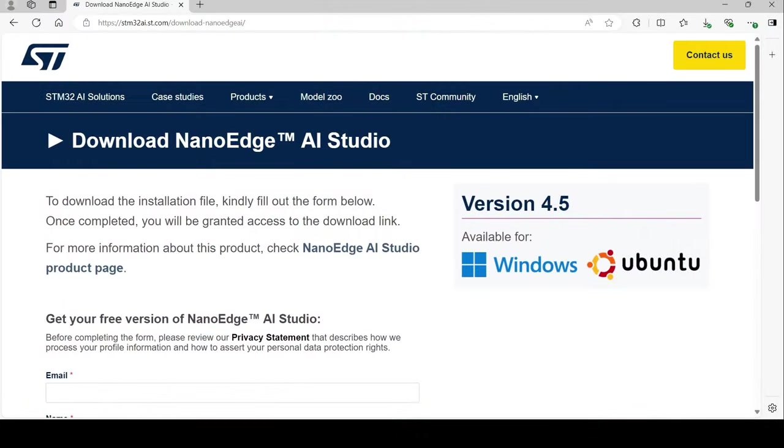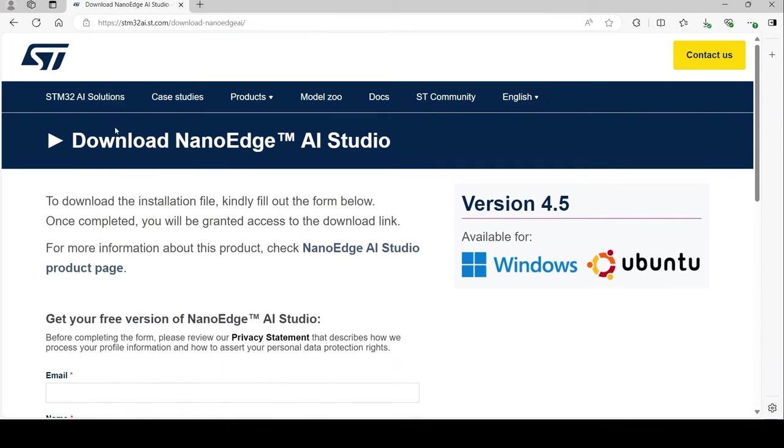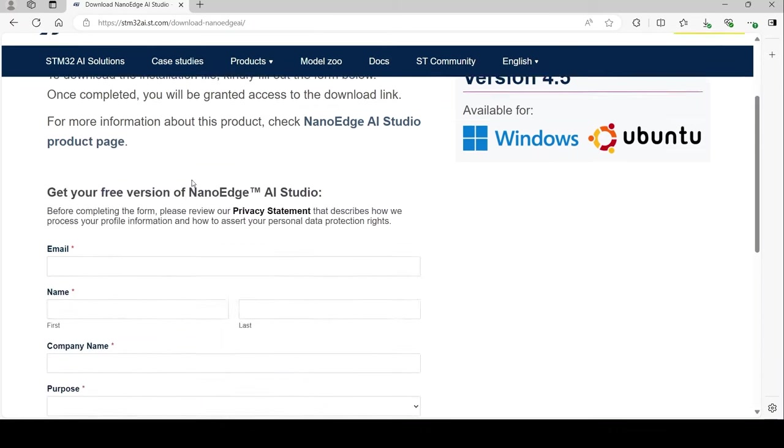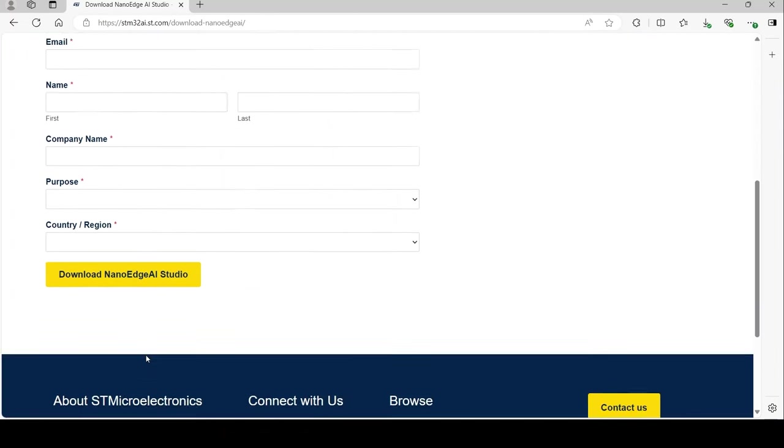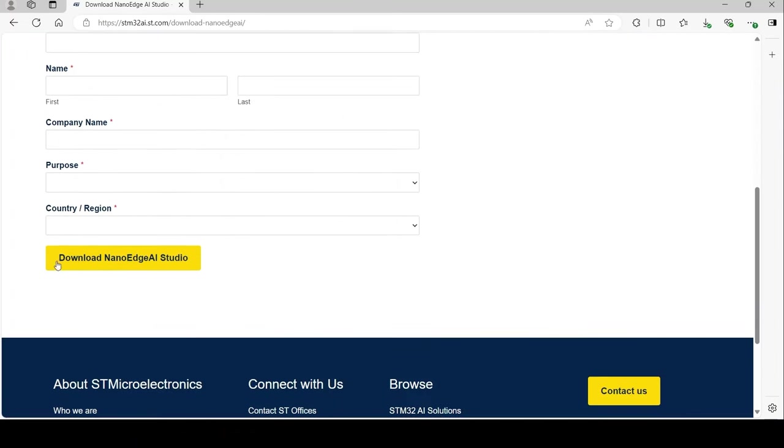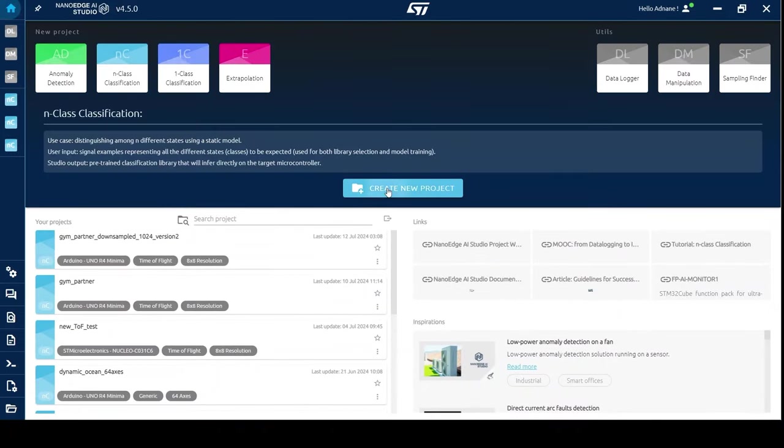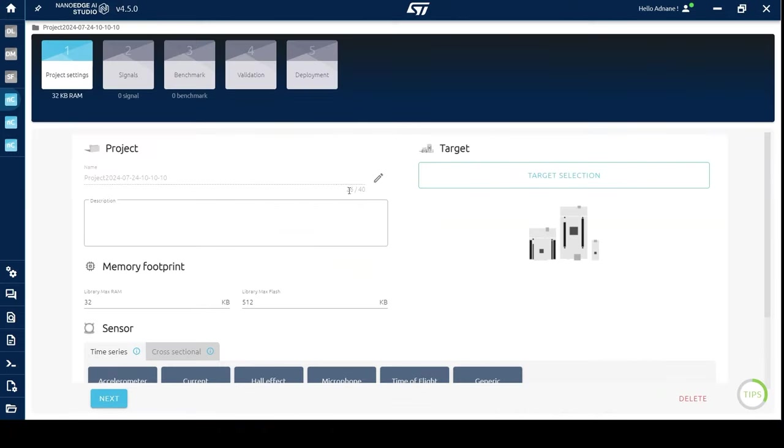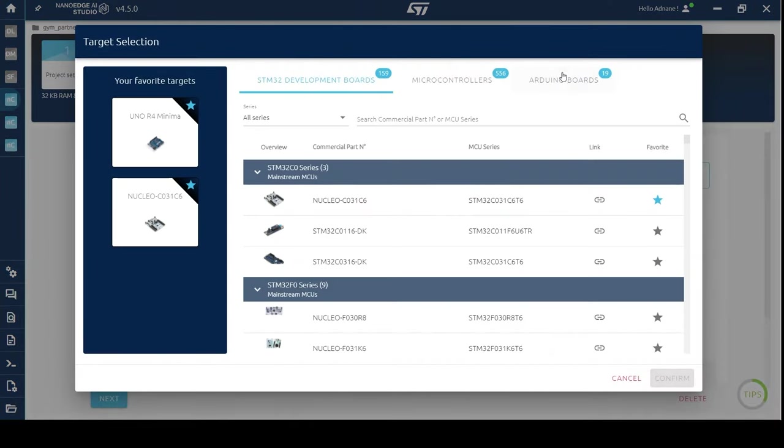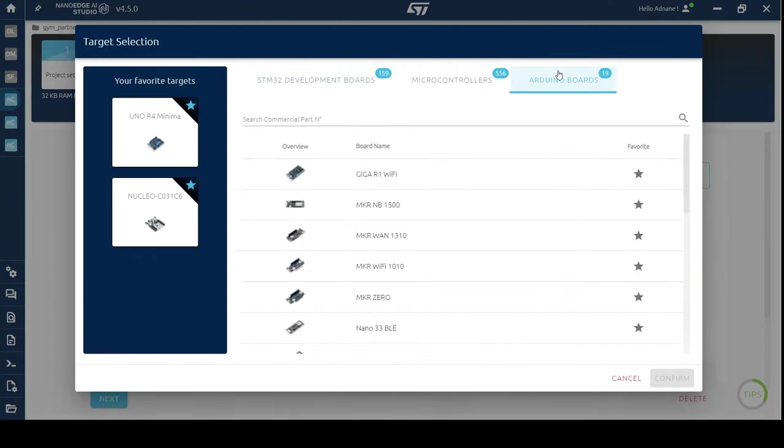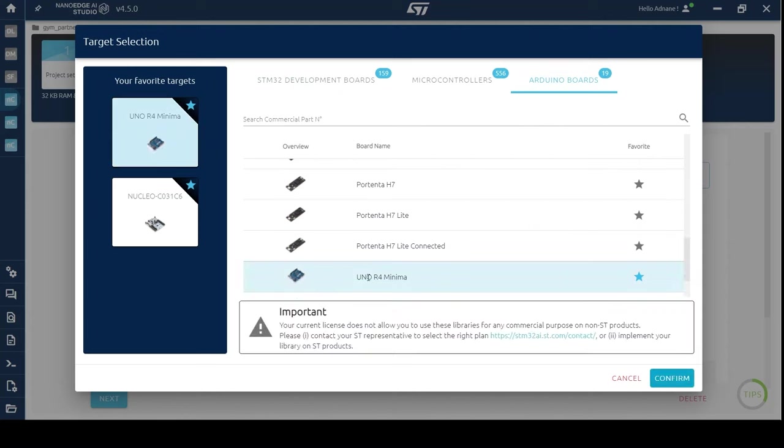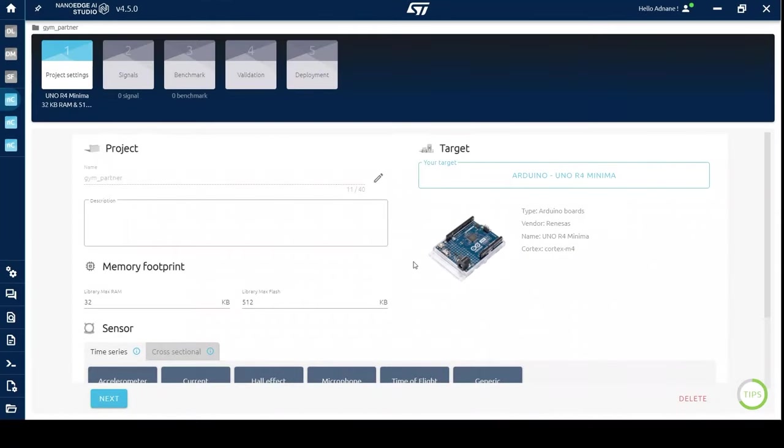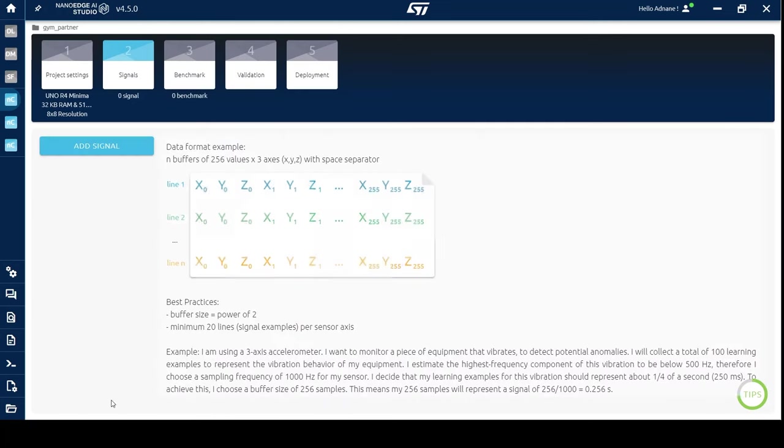Let's set up the software. First, download NanoEdge Studio from the STMicroelectronics website. Fill in the form and make sure your email is correct because you will receive your license code there. Open NanoEdge Studio, create a new N-Class classification project, name it, select your board.